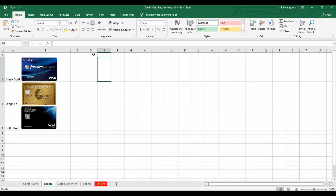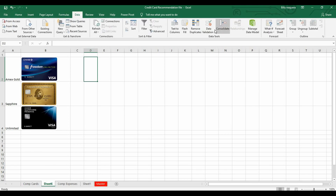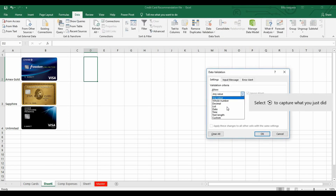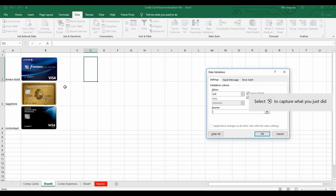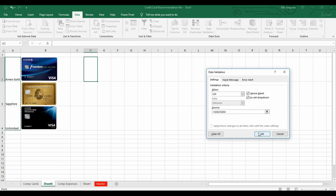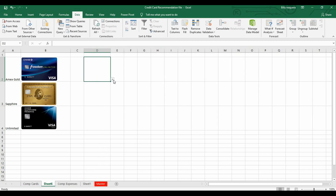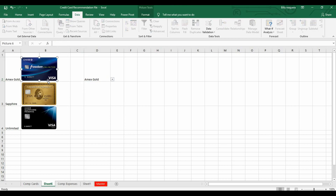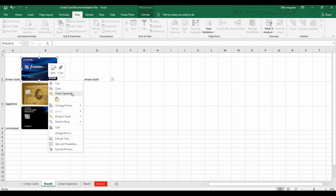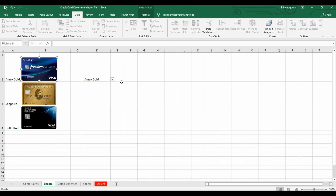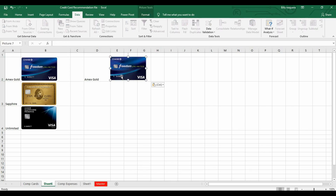Next, we're going to create a drop-down menu, or data validation in this case. You will select the cell, come to Data > Data Validation, select List, and enter the source of your list.